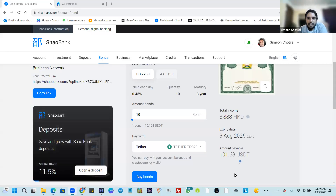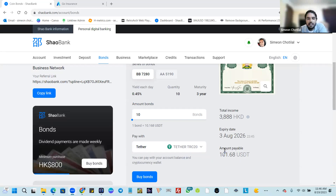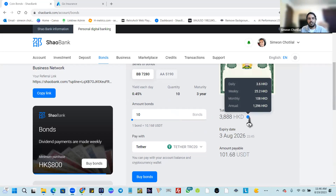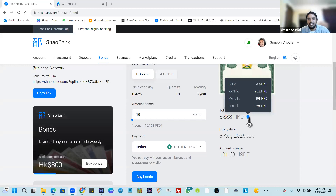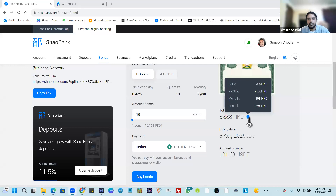What is going to stand out to you here is the returns come back to you from Shaobank on your five percent coming back to you, and you're going to get HKD — the Hong Kong dollar. So we're no longer talking about USDT here, we are talking about the Hong Kong dollar. This is a projection of your daily, weekly, monthly, and annual earning.